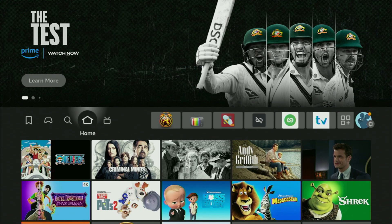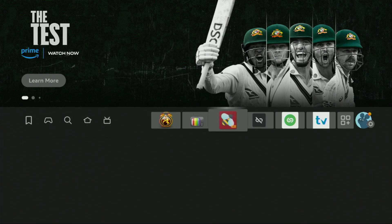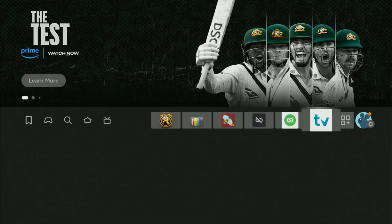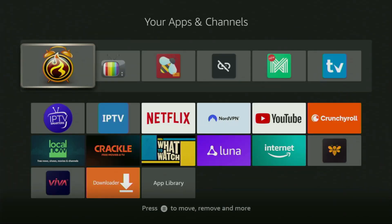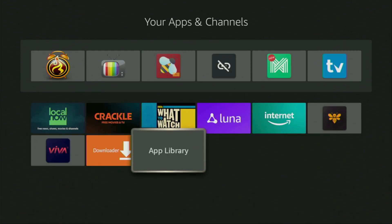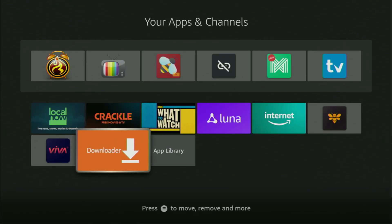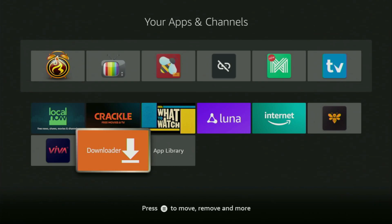Now let's go to the list of apps on your device, which is right here. Open it, scroll down to the bottom, and here you'll find Downloader, which is now set up and ready to use on your device. But before actually using Downloader, there's one more thing I always recommend doing.